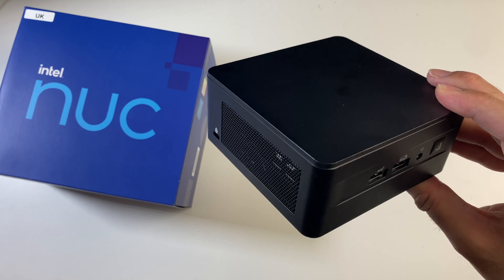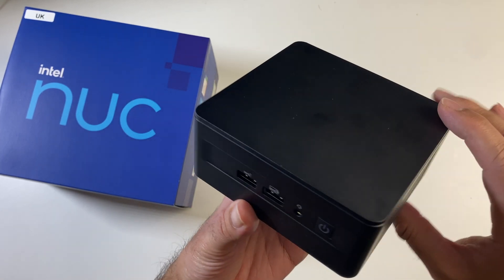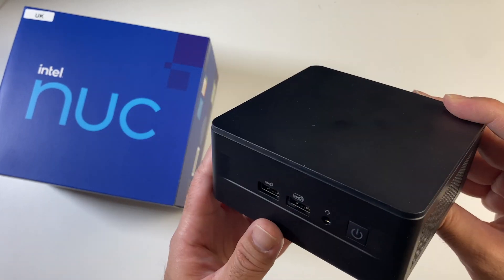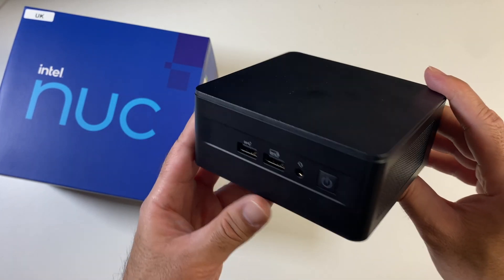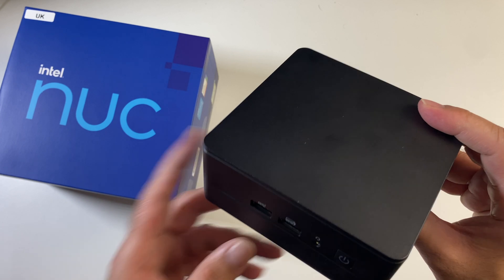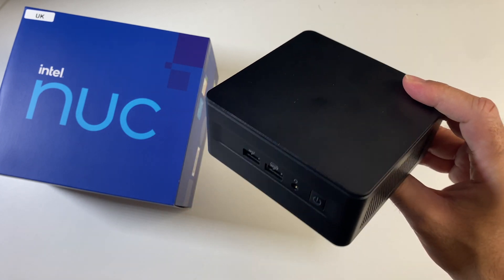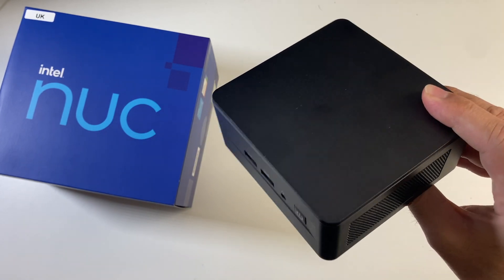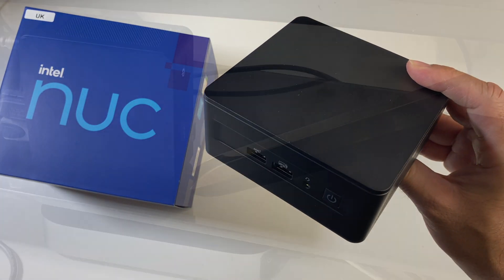So without any further ado, I'm going to get this mini PC all set up. We're going to find out exactly how good the Intel NUC12 really is. I'll be right back.